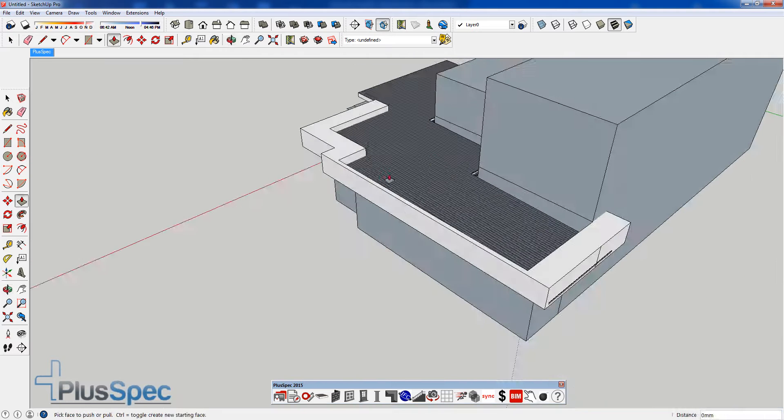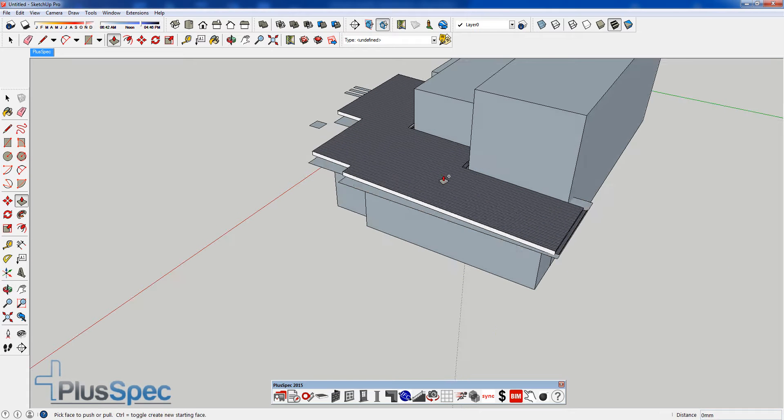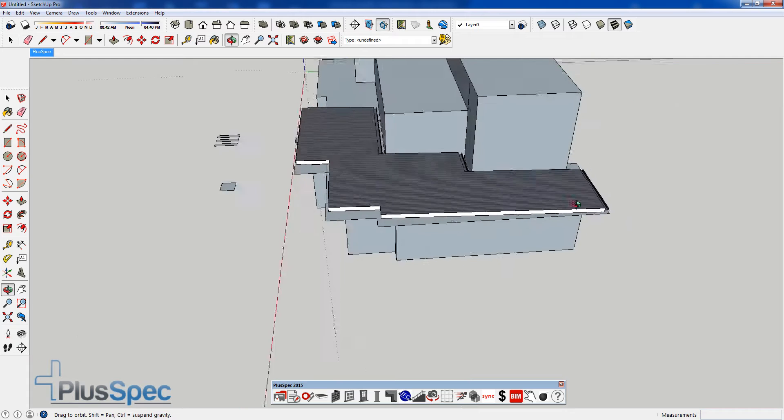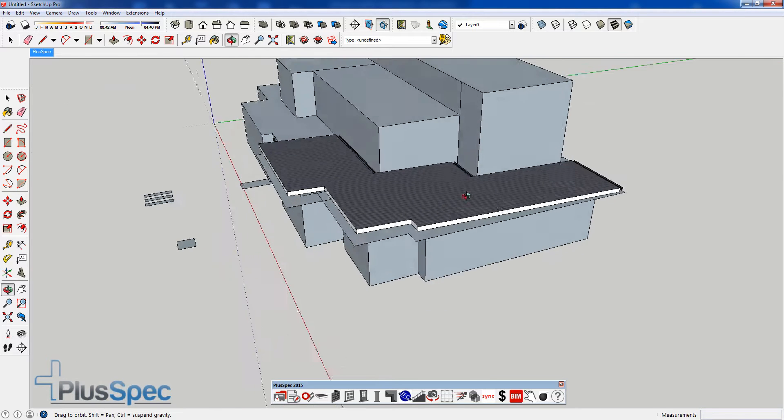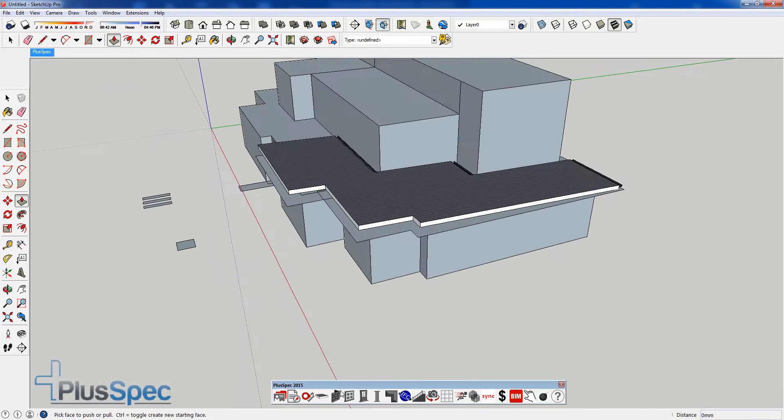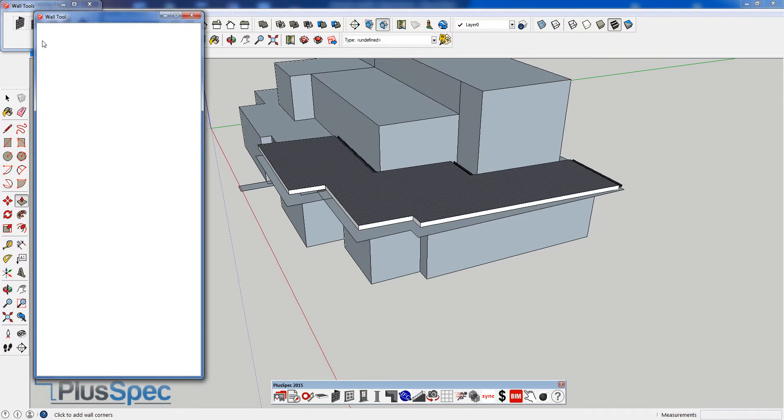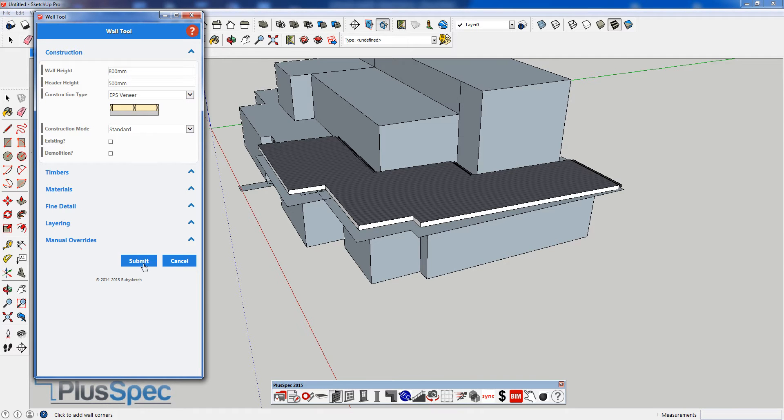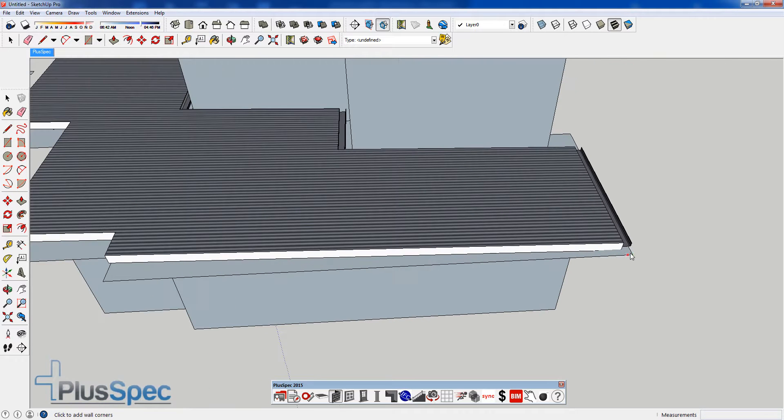Or I'm going to undo that, Control Z, and actually show how it will be built because it's a good way to explain to clients what's going to happen. I'm going to go to my wall tool. You can select the type of wall it might be out of. It might be a clad wall. It might have polystyrene or EPS on it. And select the height of the wall and also reduce your header height. If you don't reduce the header height lower than the window, this will come up red and it won't draw. I'm going to go Submit.